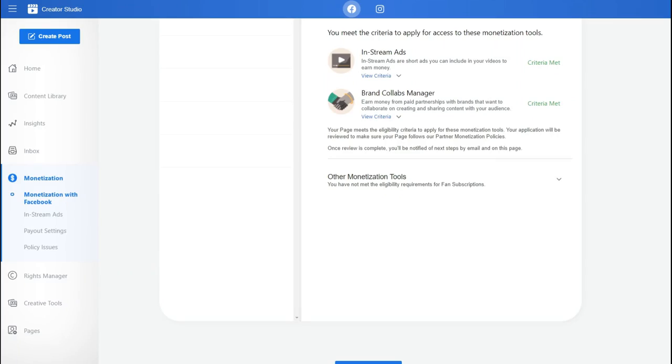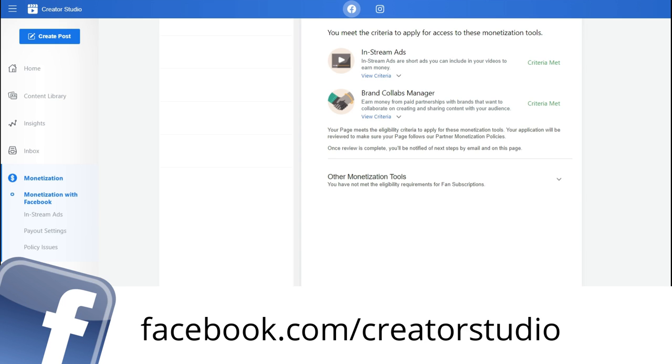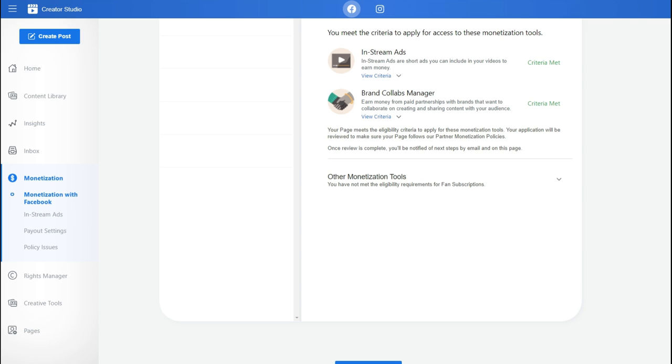We're inside my Creator Studio. In order for you to access Creator Studio, go to facebook.com/creatorstudio. Once you're inside your Creator Studio, this is where you can manage all your pages at the same time. You can see all your posts, schedule content, and also see your monetization features for each individual page.